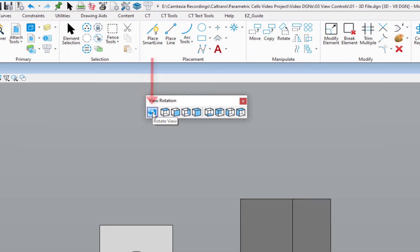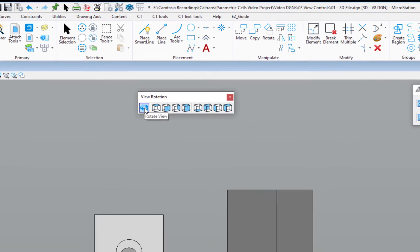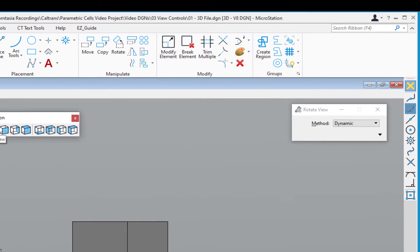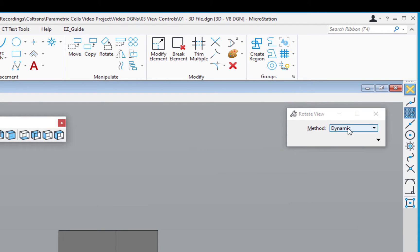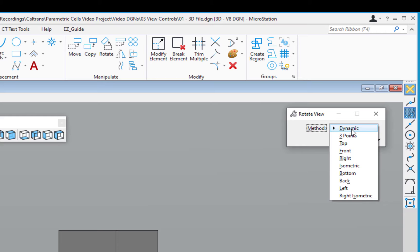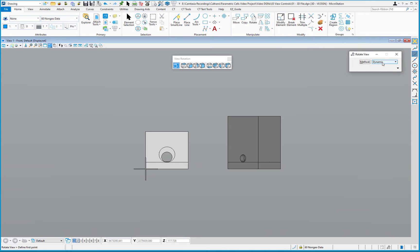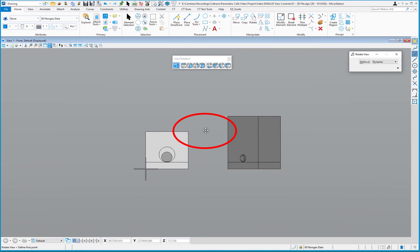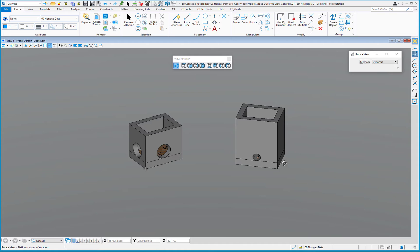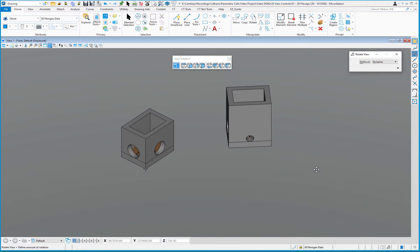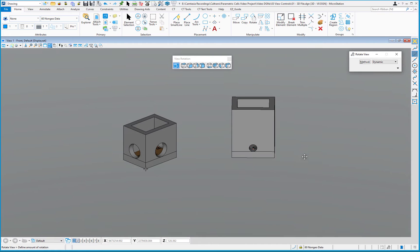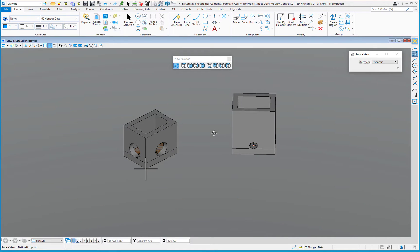The very first icon is Rotate View, which is more of a dynamic method. If I click on this, in my Tool Settings window you'll see the method is set to Dynamic. You can also see Top, Front, Right, Isometric, and a Three Point method. Dynamic allows me to control the view rotation by just moving my mouse. I'll click on Dynamic, then left-click in the view, and as I move my cursor around I'm able to rotate the view to any orientation that works best for me. Hitting Reset with the right button takes me back to my previous tool.